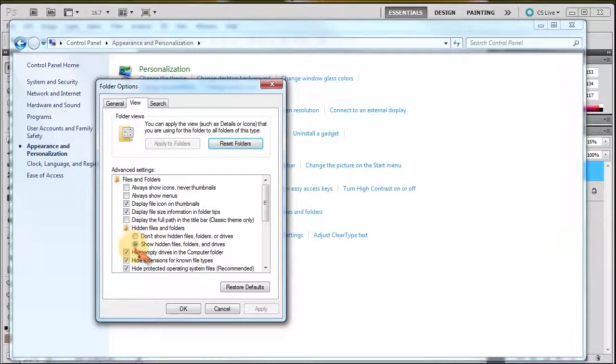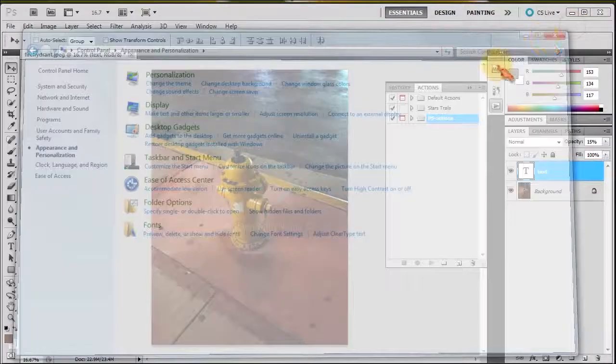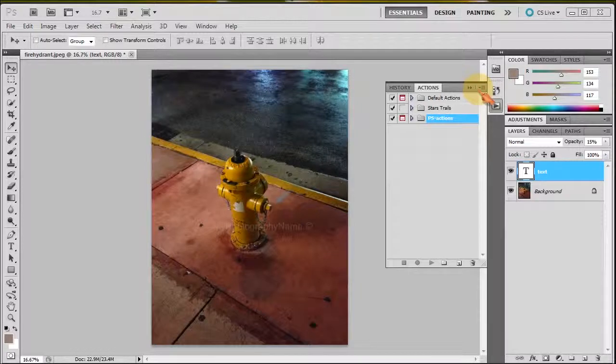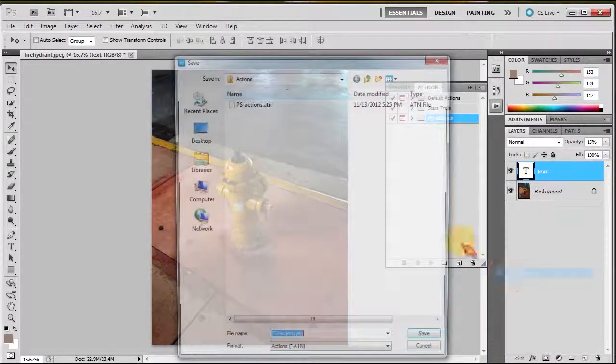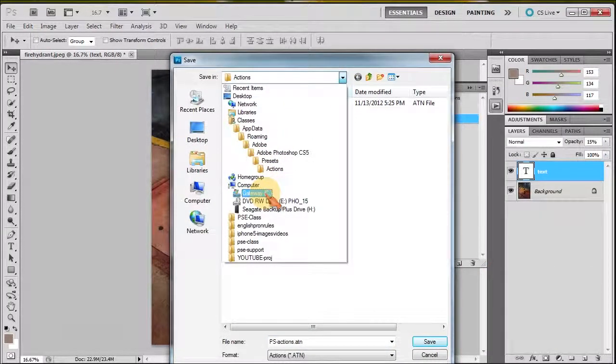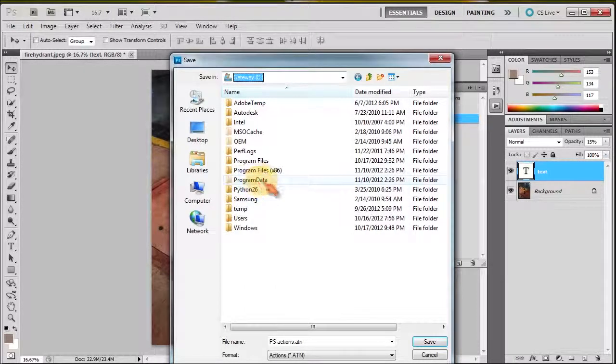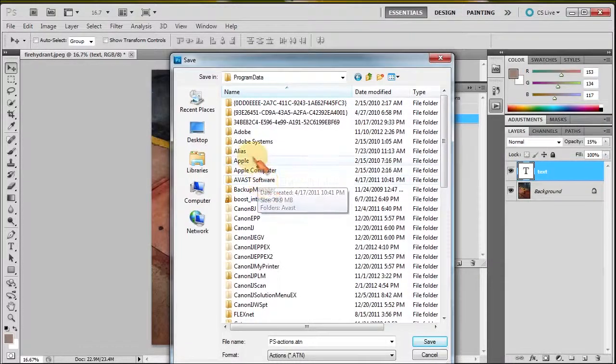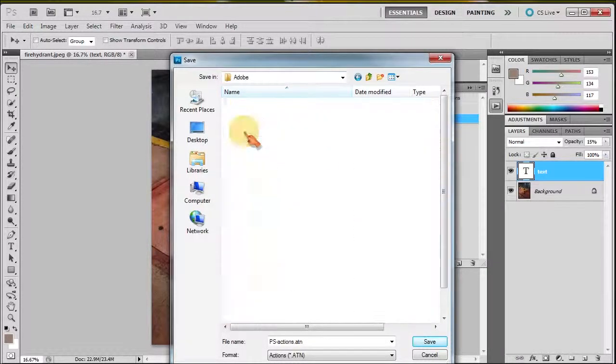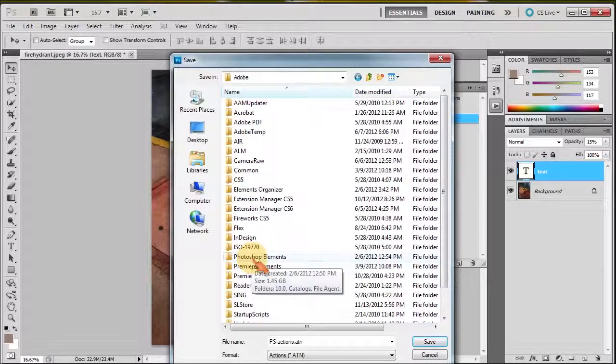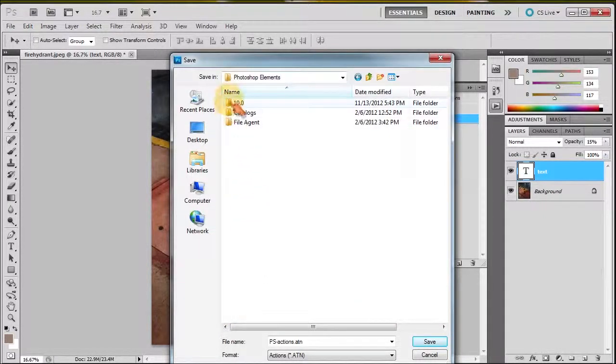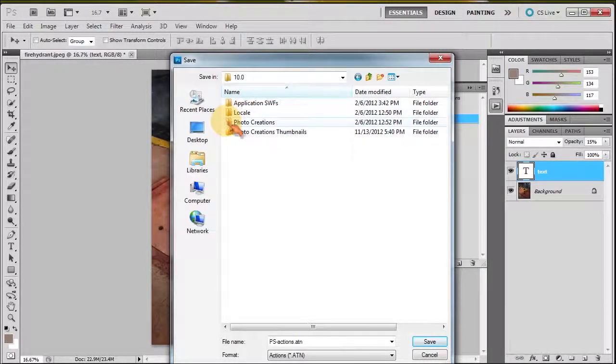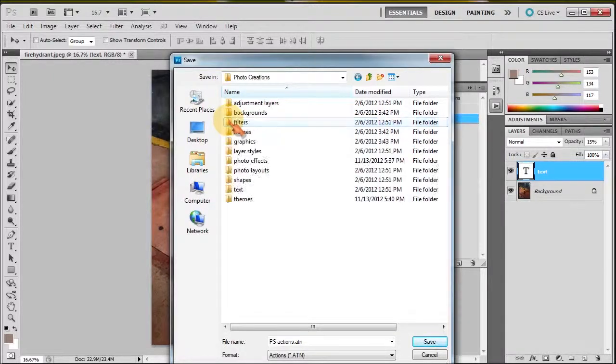I'm going to click cancel because I've already done it. So now I'm going to save this action in Photoshop Elements in the right area. I need to go to my C Drive, then to Program Data (not Program Files), then to Adobe, then to Photoshop Elements, then to 10, then to Photo Creations, and now to Photo Effects.